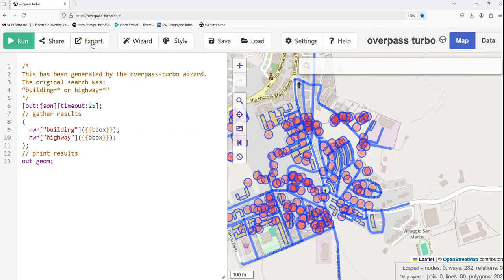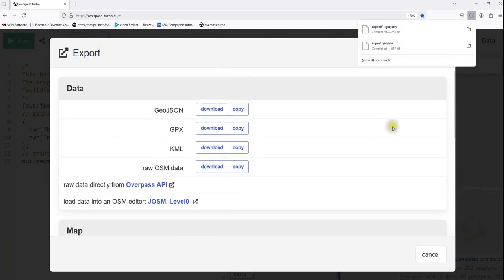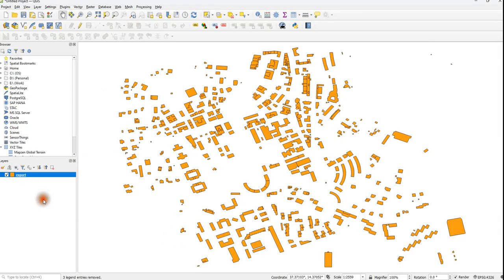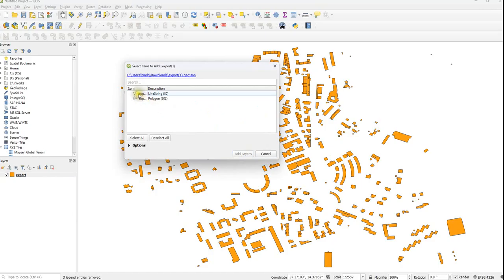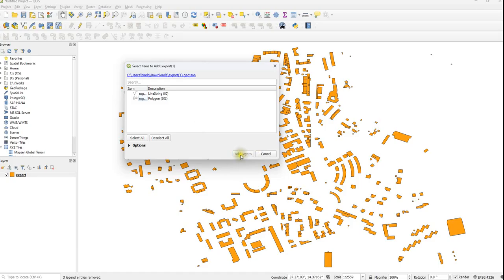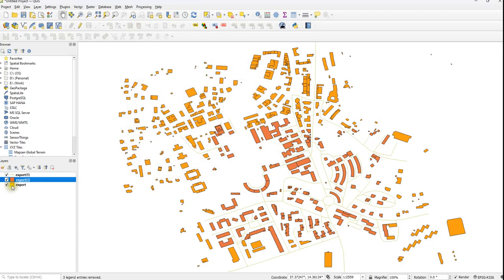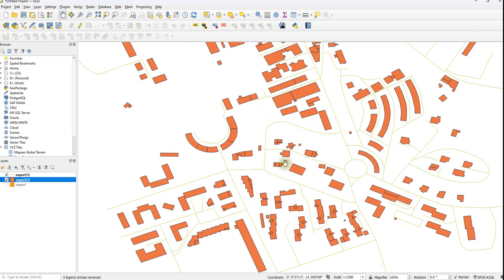Let's export this one and then export it as a GeoJSON. Let's drag and bring it to QGIS. Now it is a GeoJSON file. Mind you, it is a GeoJSON file and it holds both the line and the polygon features. Then we add all, we add the layers. We see here we have both the roads and the buildings.